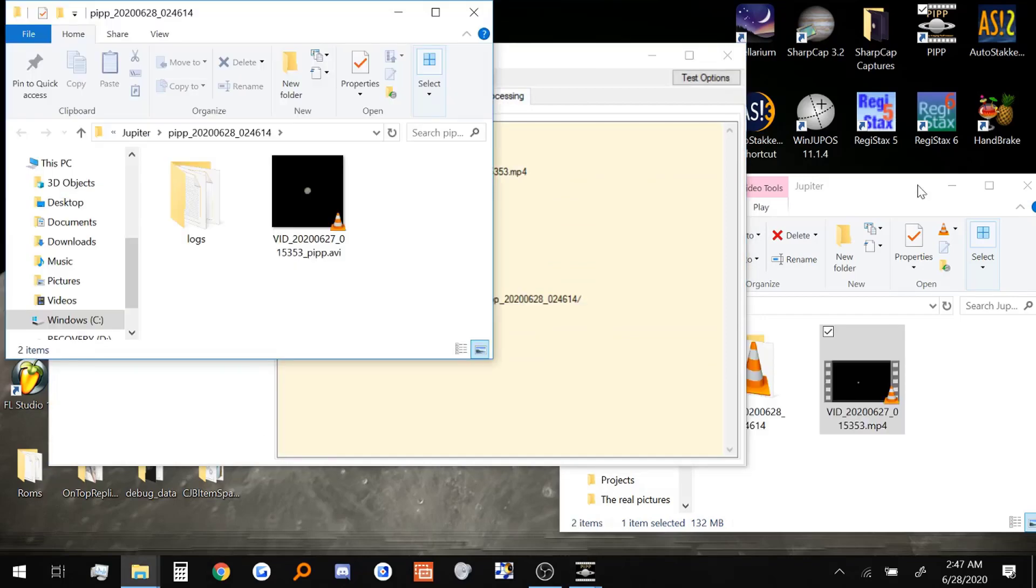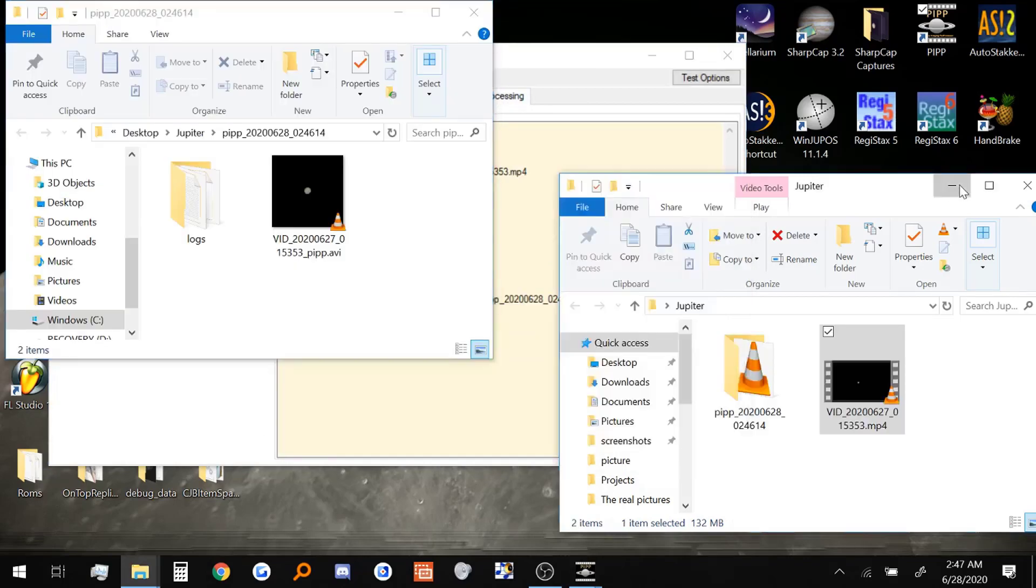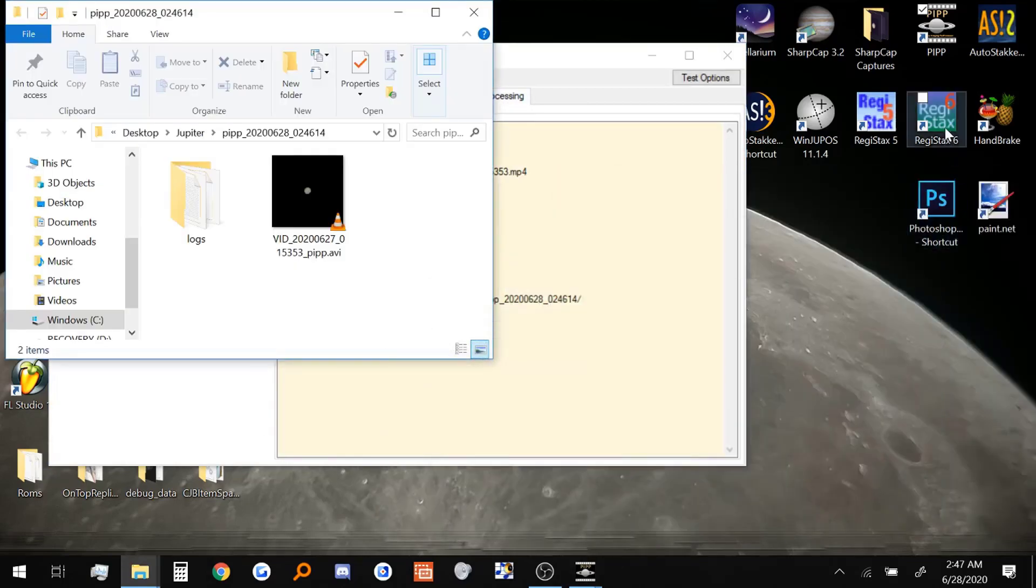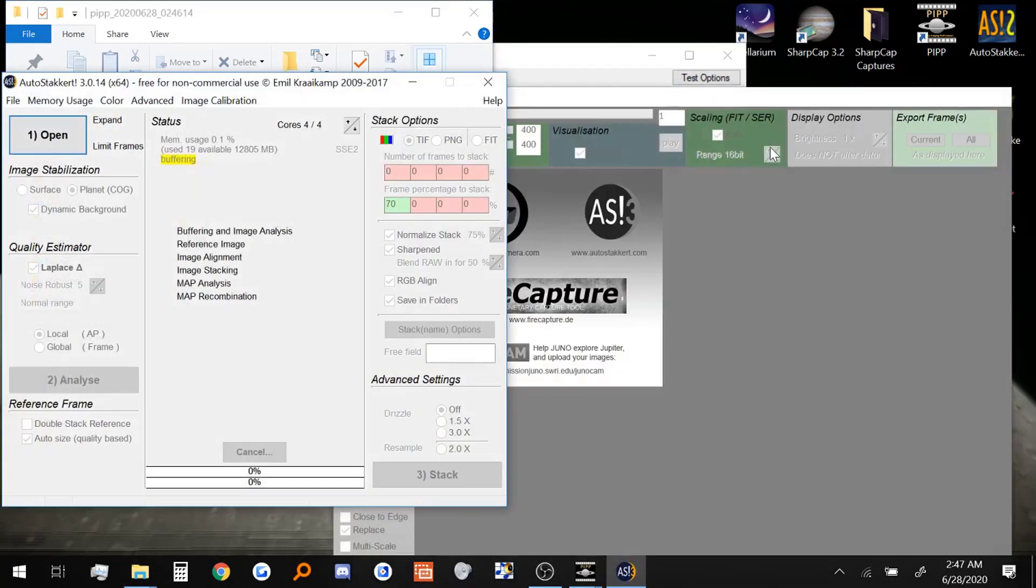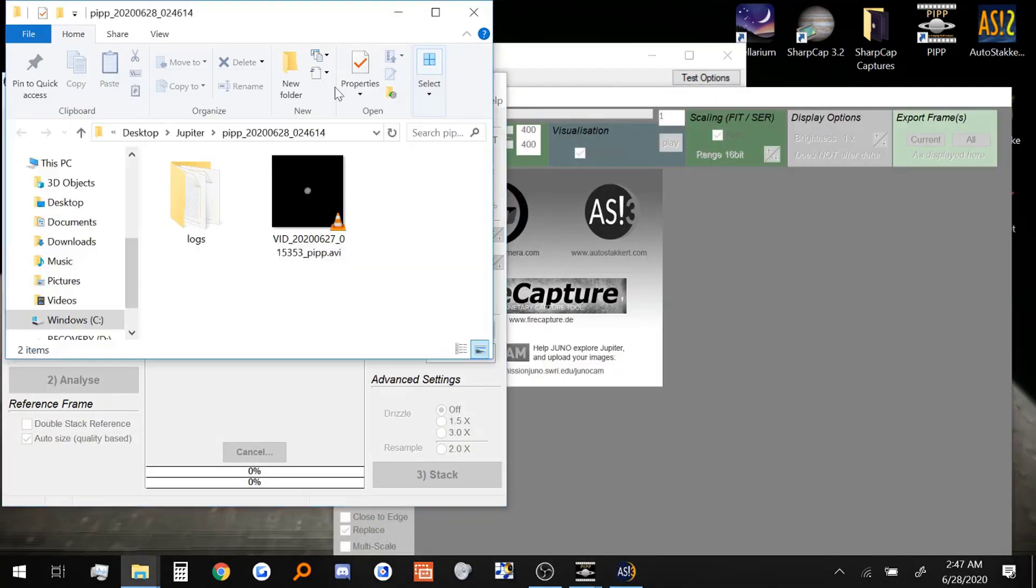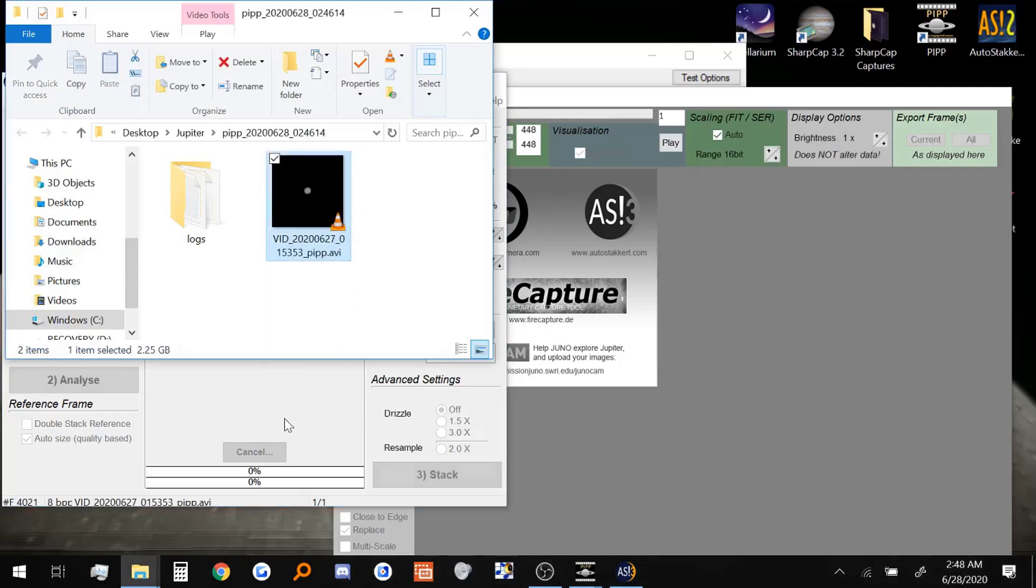All right, so PIPP has just finished processing the video. So I'm going to minimize this. Open up AutoStacker 3. I will drag that new video right into AutoStacker.